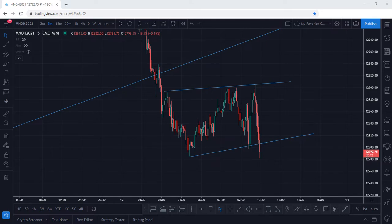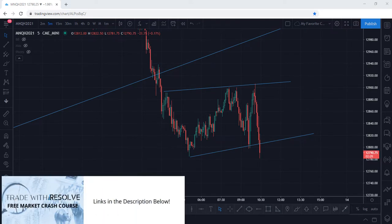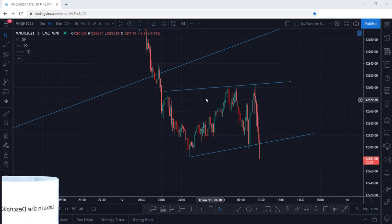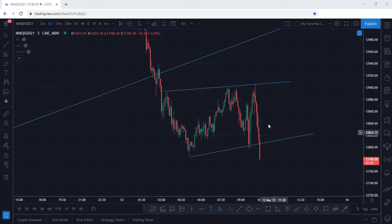If you're new to the markets, be sure to check out our free market crash course — the link is in the description box below. Let's go ahead and jump right in.